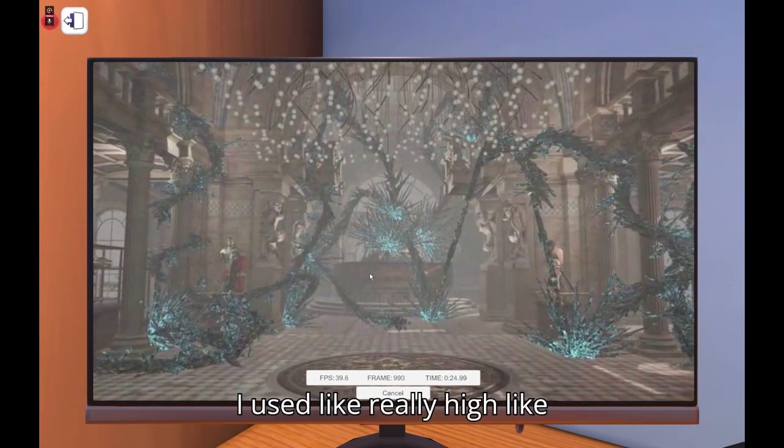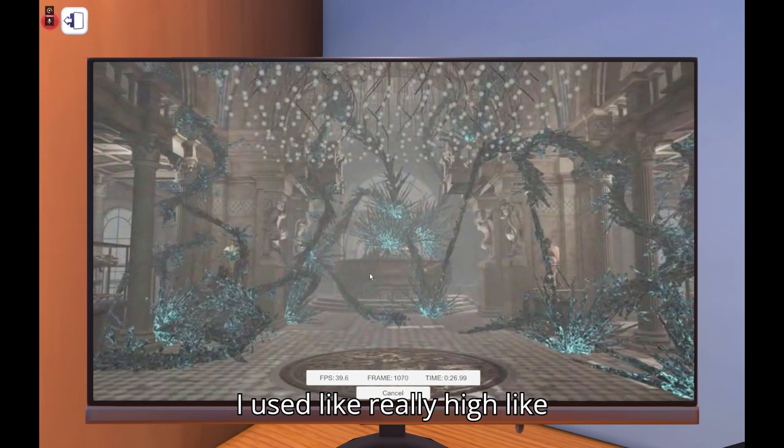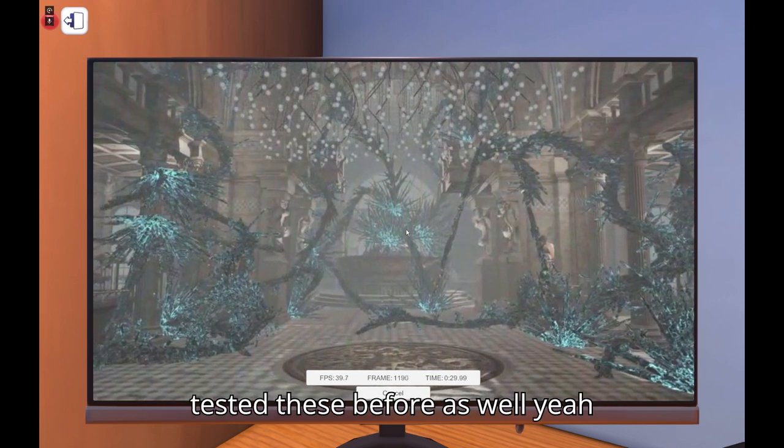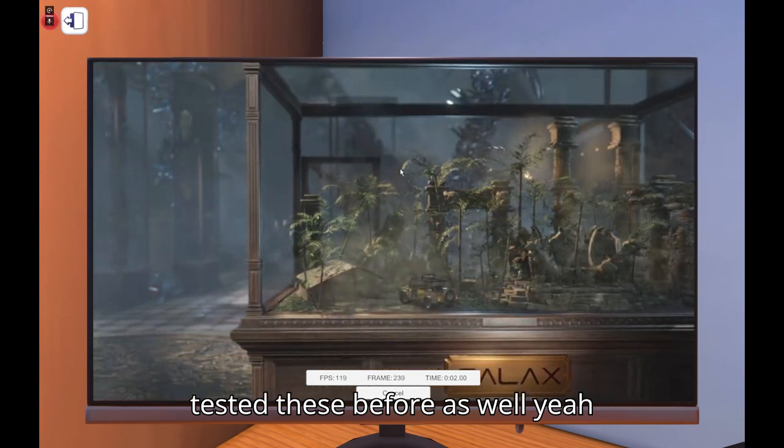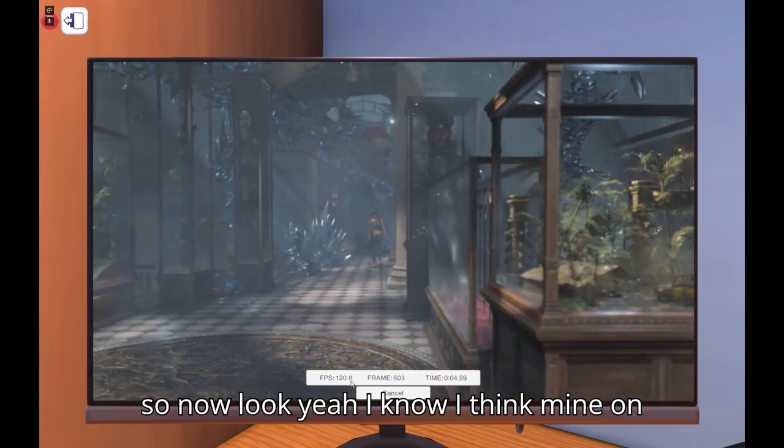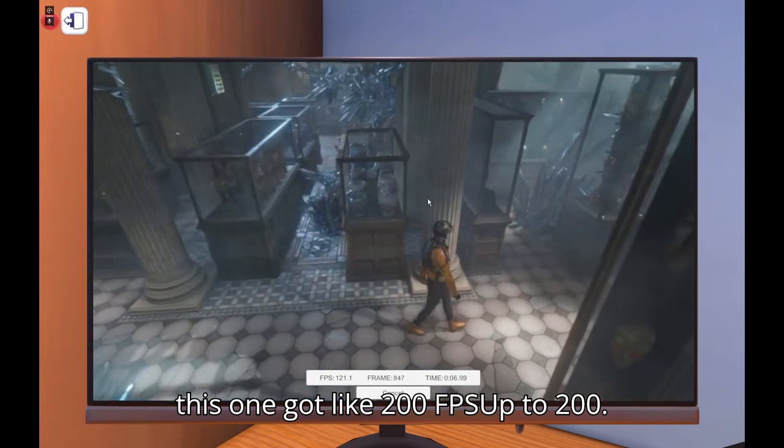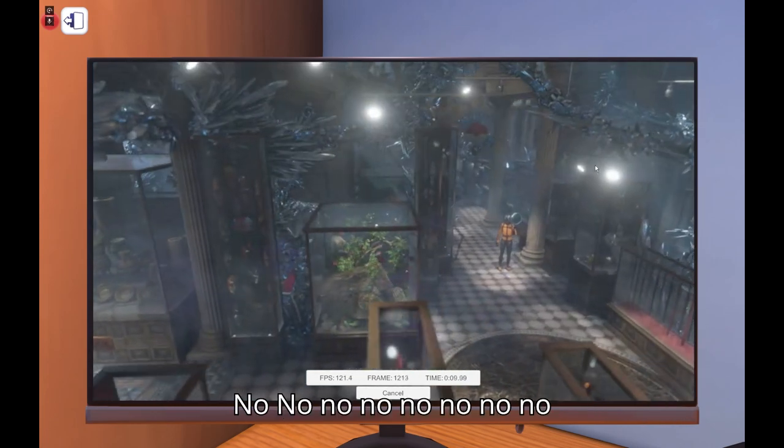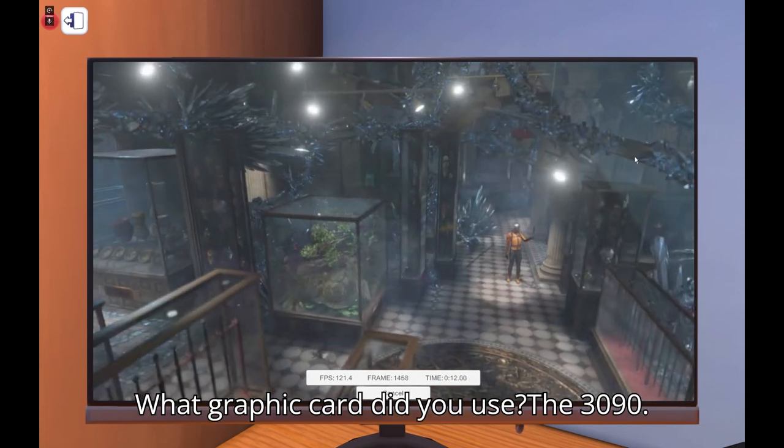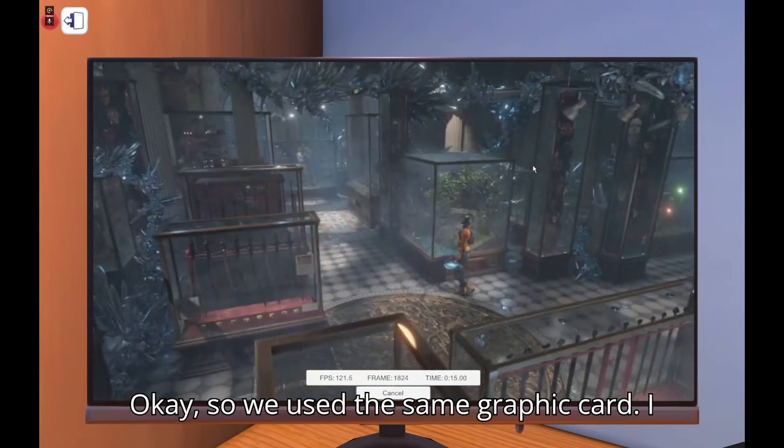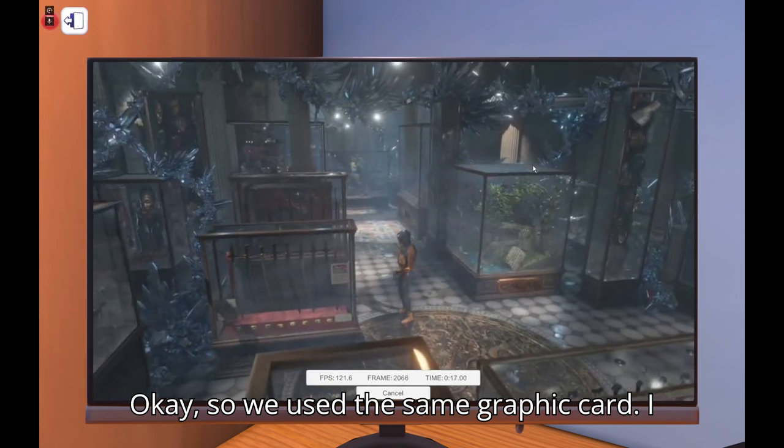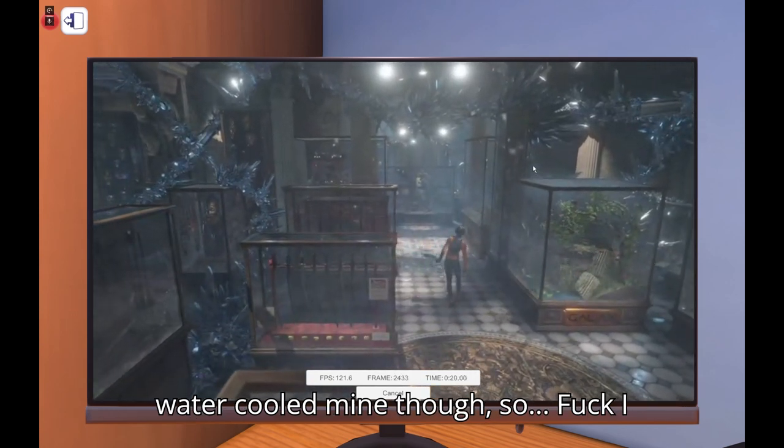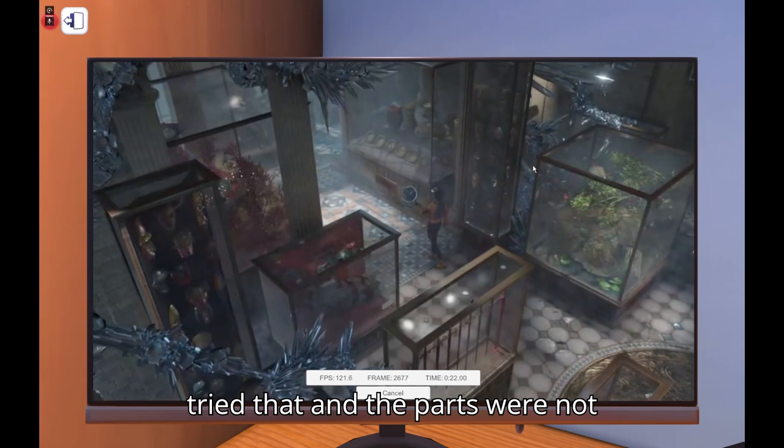So I always get like 30 FPS, so this is kind of normal for me. But I don't know for you, maybe it's really shitty for you. I used like really high, the FPS at start is always low because I tested these before as well. Yeah, so now look. Yeah I know, I think mine on this one got like 200 FPS up to 200. What graphic card did you use? A 3090.